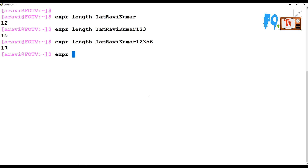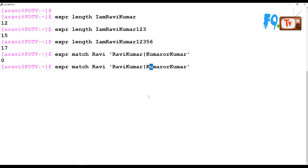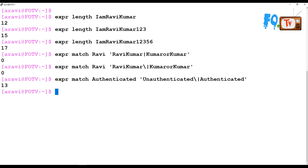You can also match a regular expression using the match option. For example: expr match "ravi kumar" "kumar" tries to match the pattern. Note that the pipe symbol must be escaped properly. When used correctly, it returns the number of matched characters — for example, 13 characters matched.